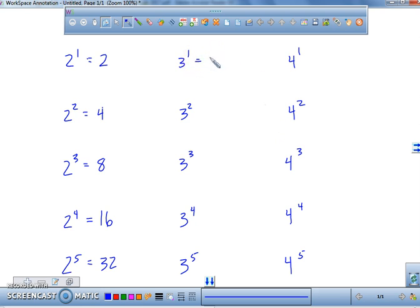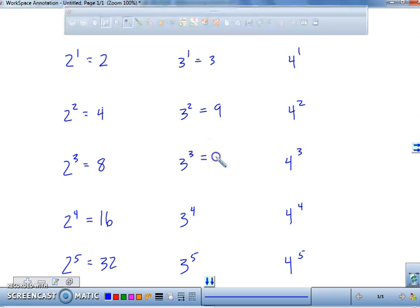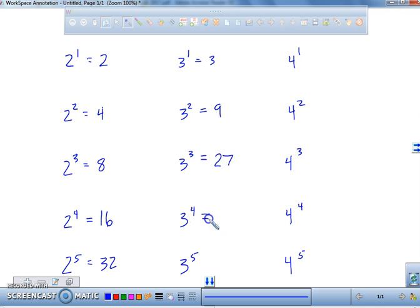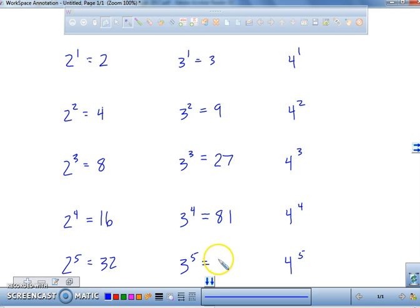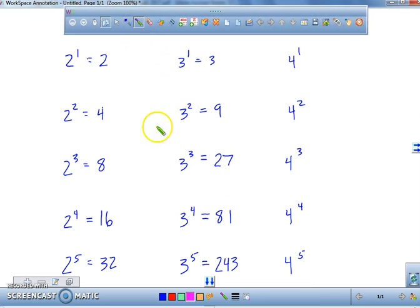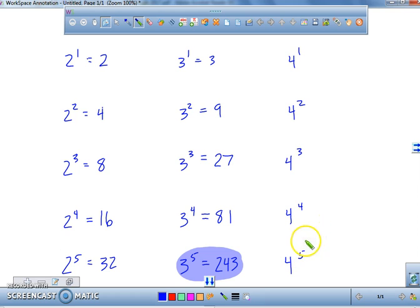Let's try threes. Three to the first is three. Three squared is nine. Three to the third is twenty-seven. Twenty-seven times an additional three gets us all the way up to 81. And then 81 multiplied by another three is 243. I'm going to highlight this 243 because I think we're going to use that at some point.